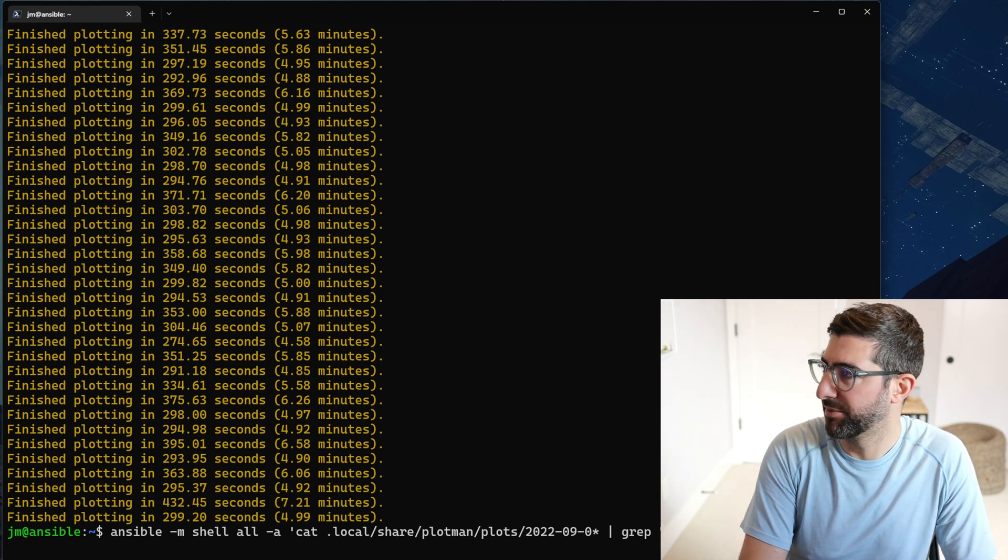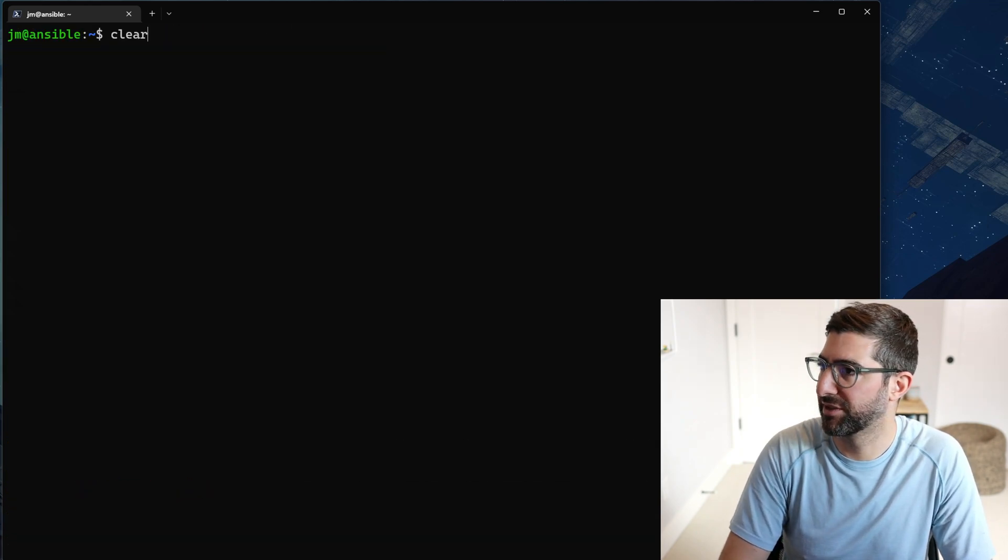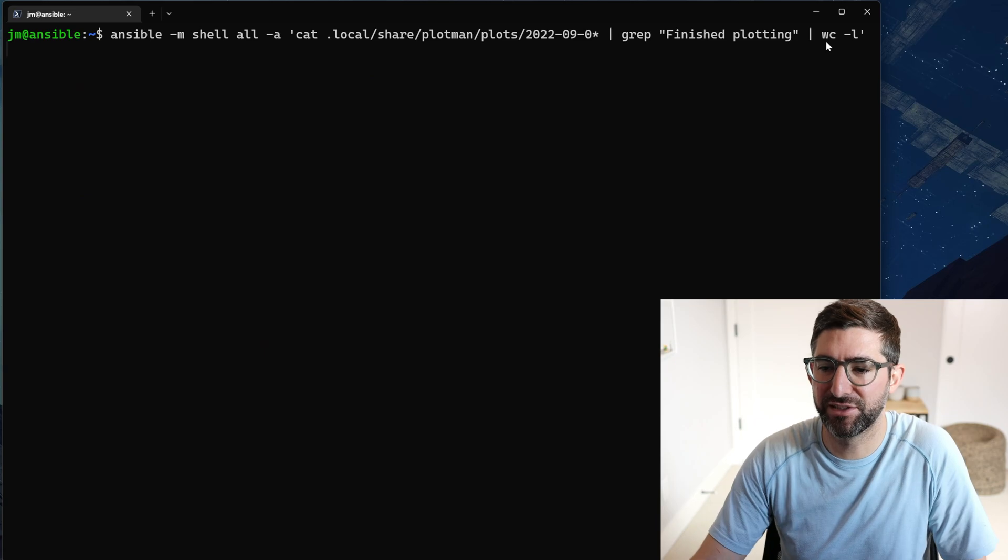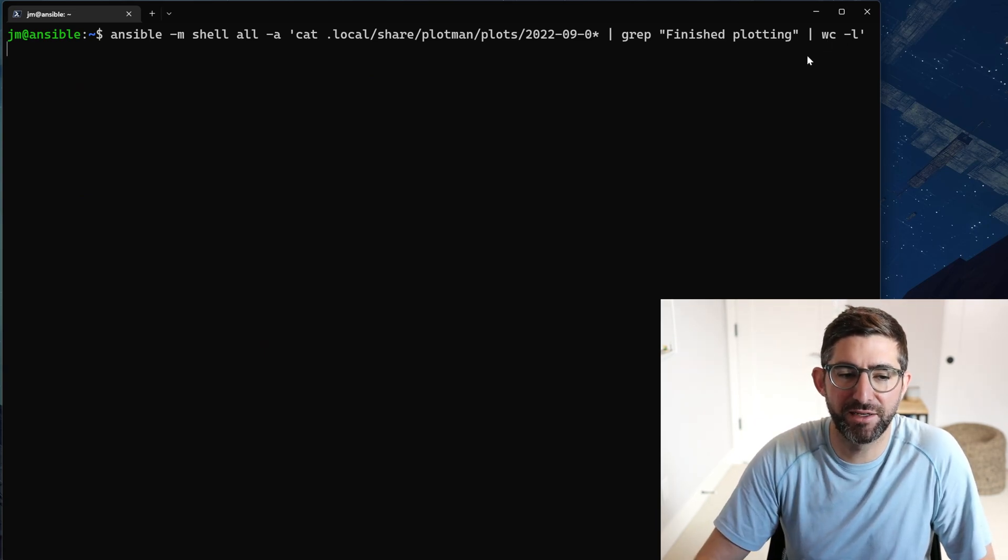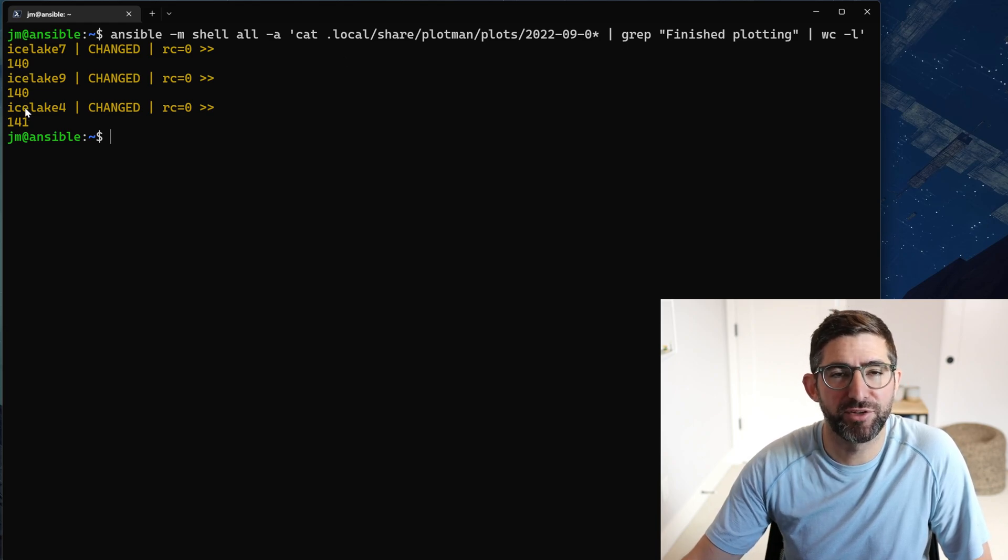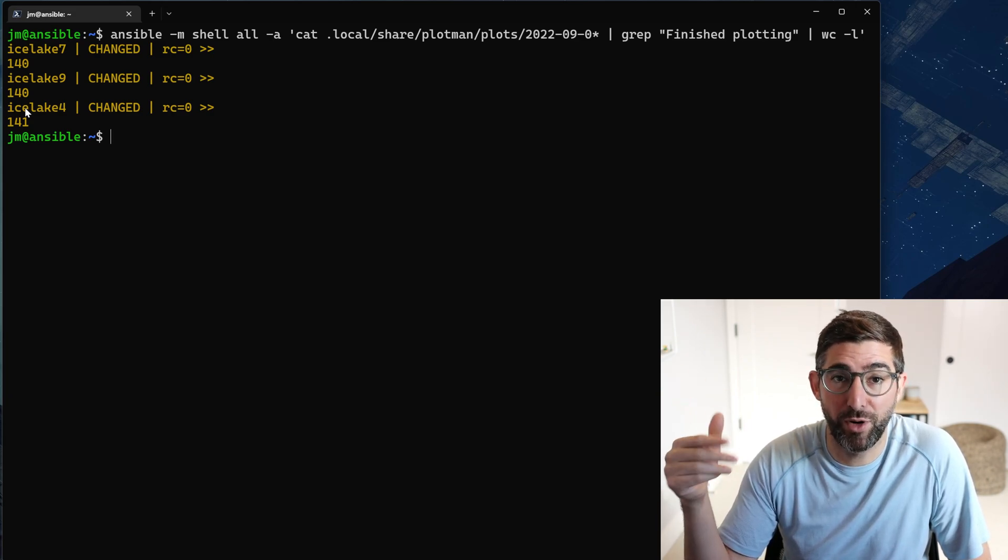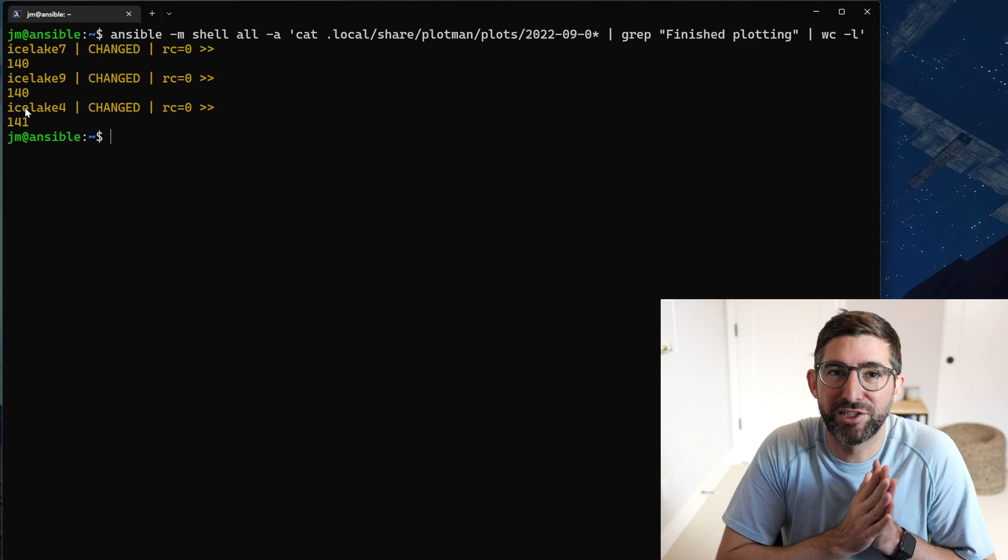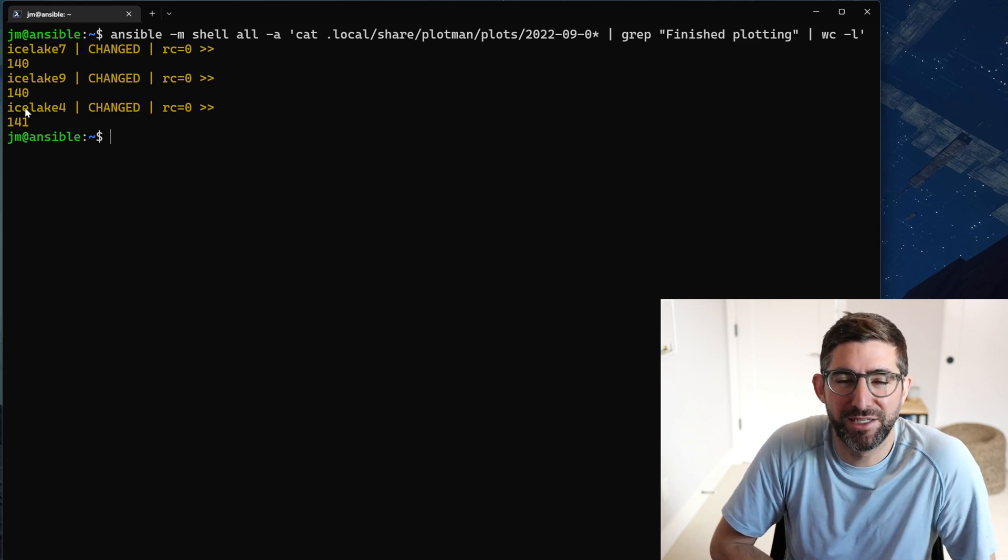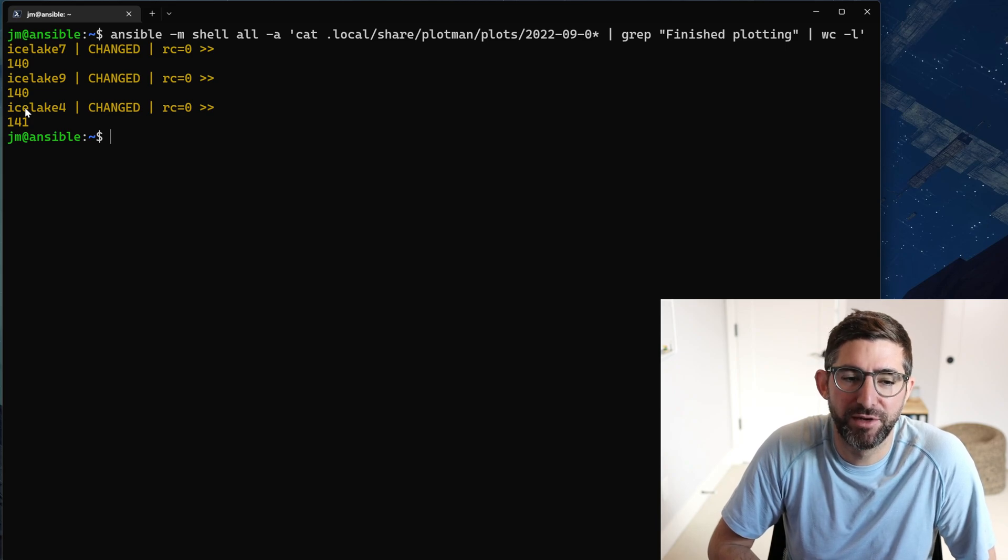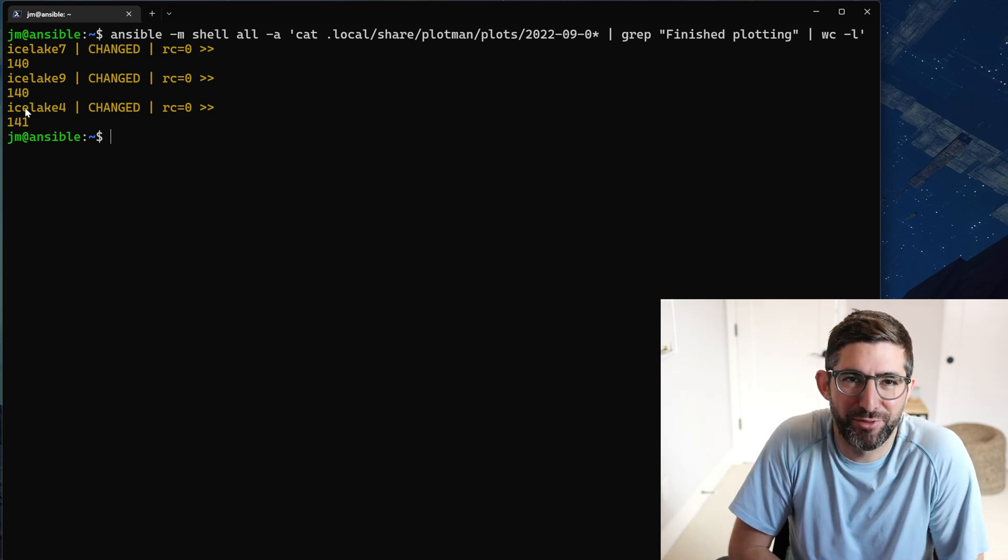Now if I run the same command and I say wc -l, I can count the number of plots for each one of the plotters. So each of these plotters has made 140 plots since yesterday. It's about 45 terabytes, so we're actually right on track. The goal is to plot this 101.26 petabytes in two weeks, so I think we can get pretty darn close, especially with all three Ice Lakes going at once.